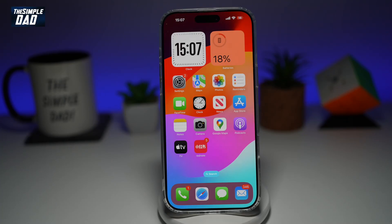Welcome back everyone. In this video, I'll show you how to install fonts on your iPhone. So if you're interested in installing fonts, let me show you how to do this.